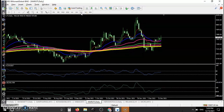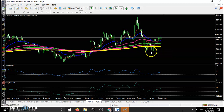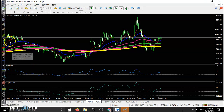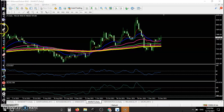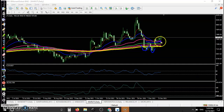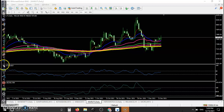Let's look at Maruti on the daily time frame — it's bouncing off the 200 EMA after forming a double bottom. I can see the first bottom and second bottom forming a double bottom pattern. Price finally broke the neckline, and we were looking for a buy.